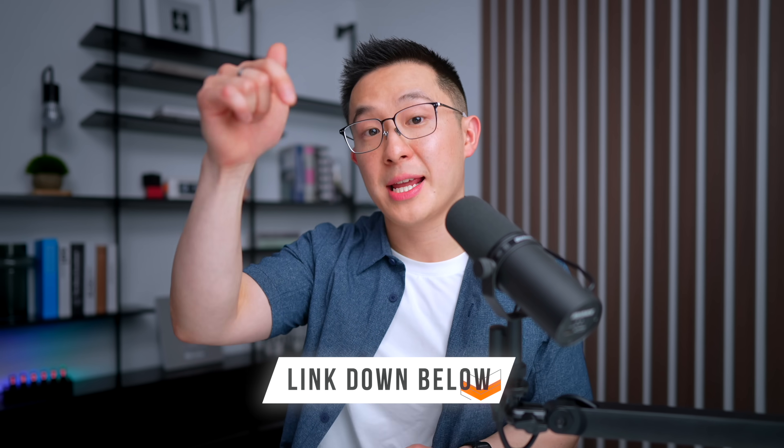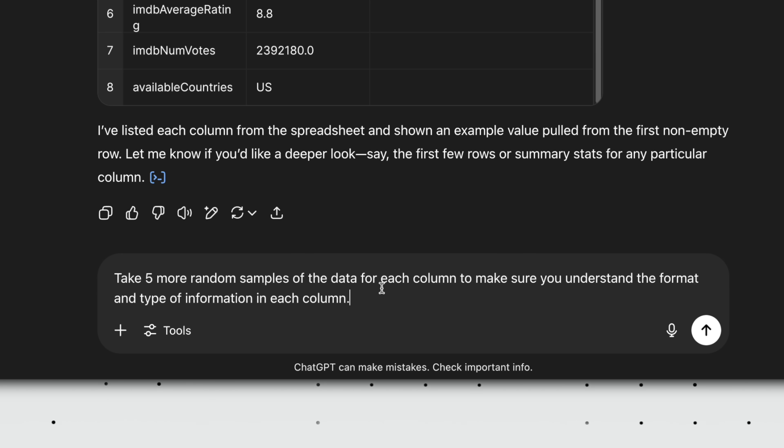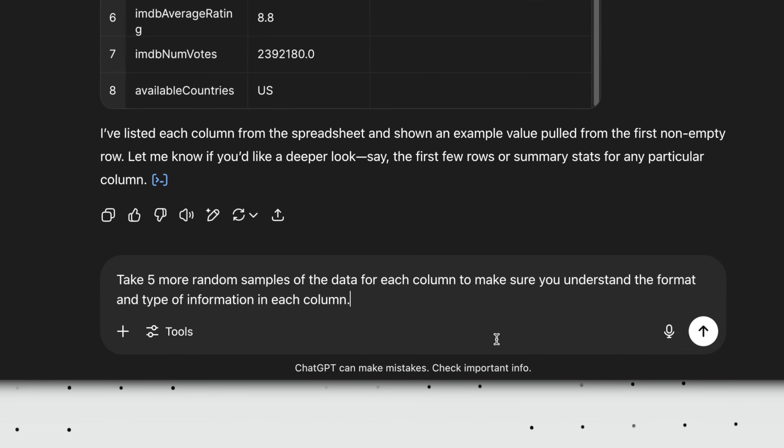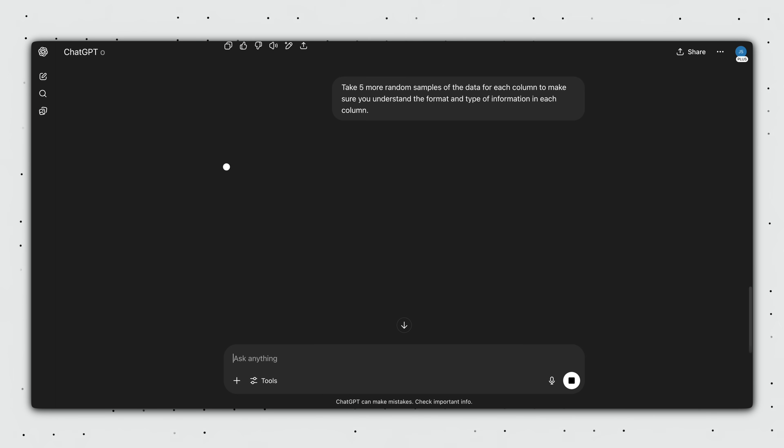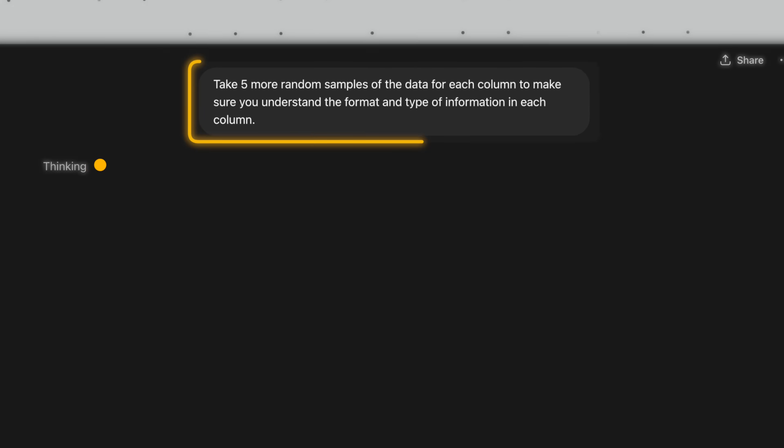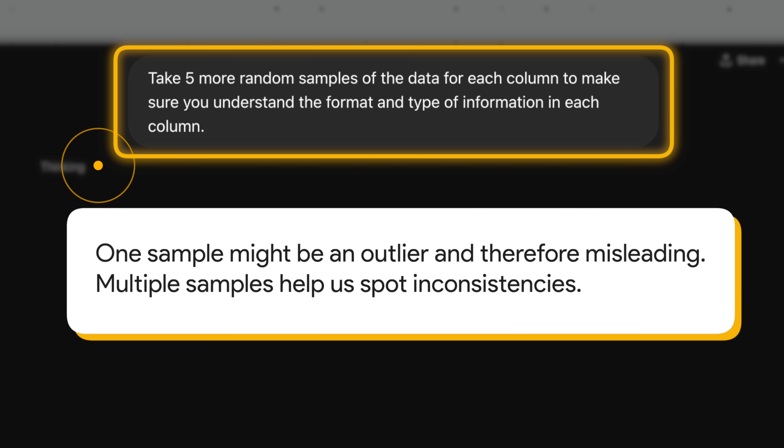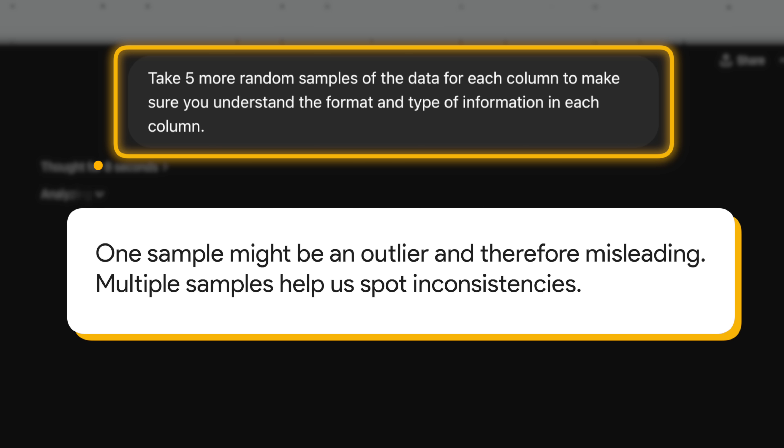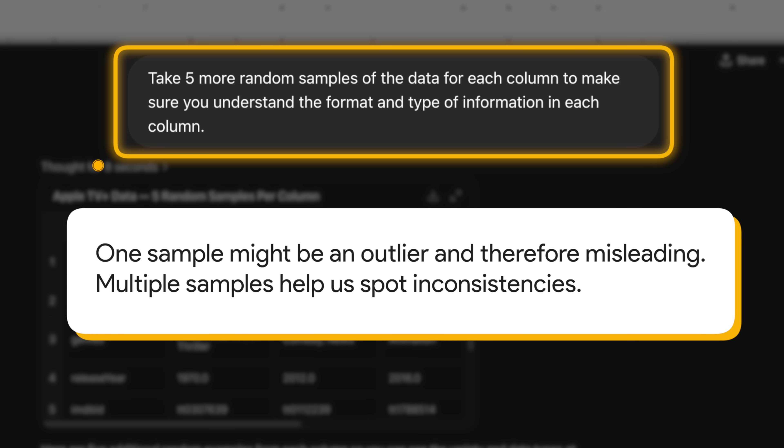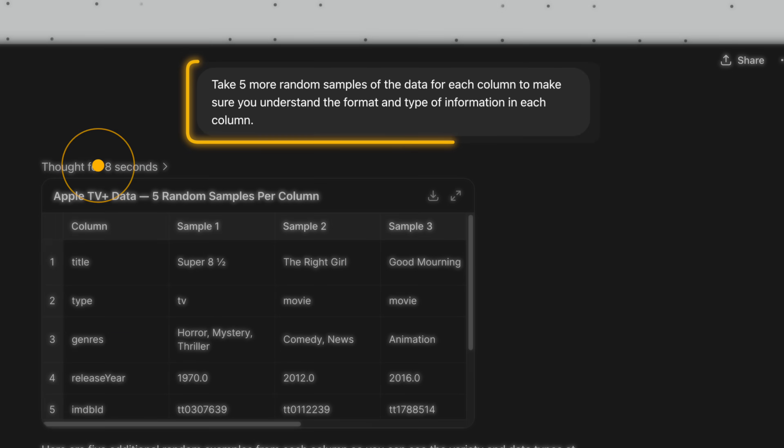Next, description prompt number two. Oh, I'll link to all these prompts down below, by the way. Take five more random samples of the data for each column to make sure you understand the format and type of information in each column. So why are we asking for more samples? Because that one sample we received might be an outlier, and therefore misleading. Multiple samples help us spot inconsistencies.